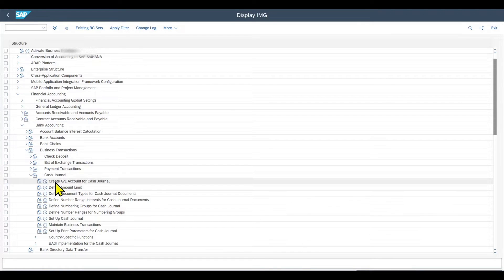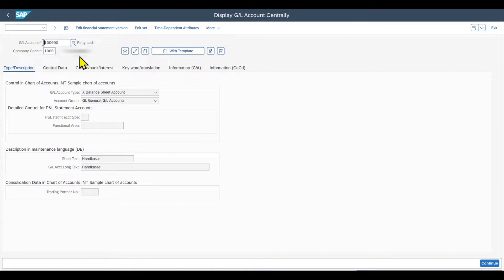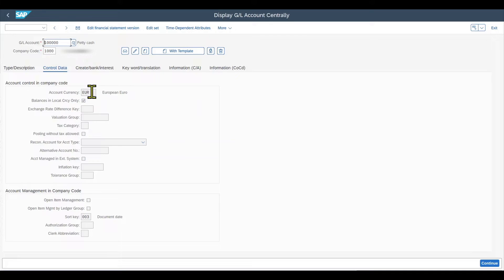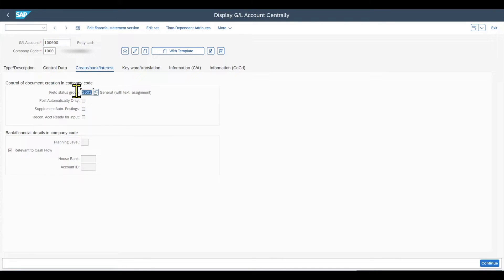First of all, we need to create a GL account for the cash journal. In my case, I already created the GL account — it's called Petty Cash. It's a balance sheet account and it belongs to the account group of the general ledger accounts. In the control data, I stored the currency amount and the sort key. For the create bank interest tab, I inserted the field status group, which is mandatory. If you want to find out more about field status groups, you can watch my other video — I will link it in the video description.